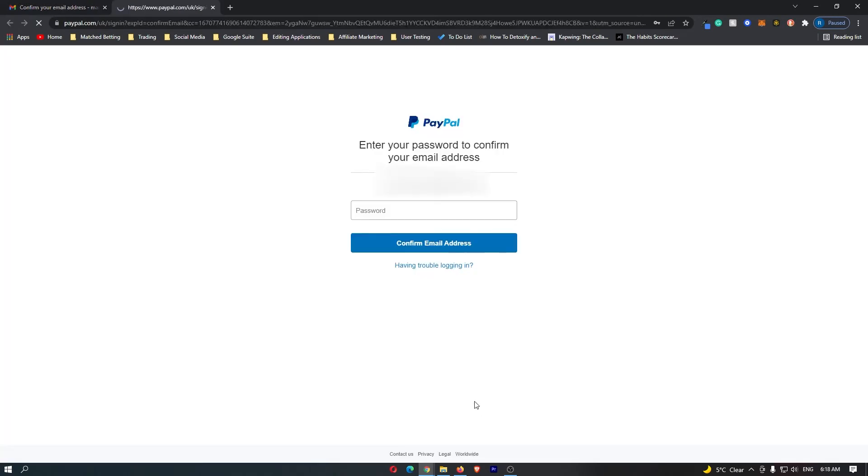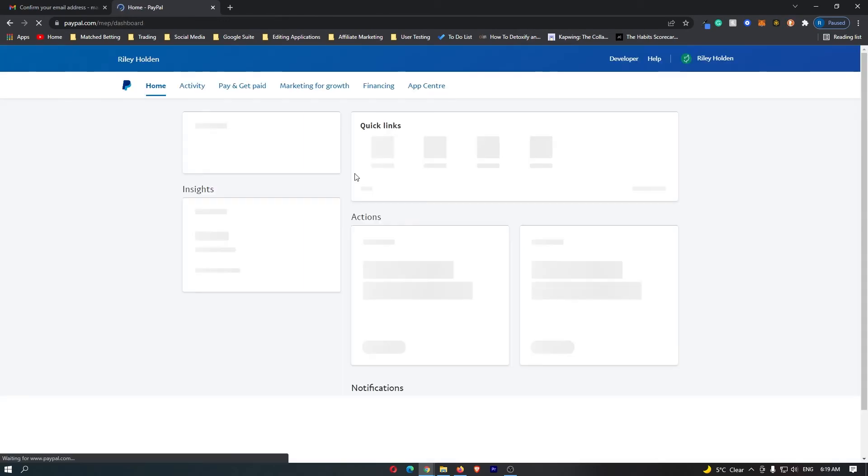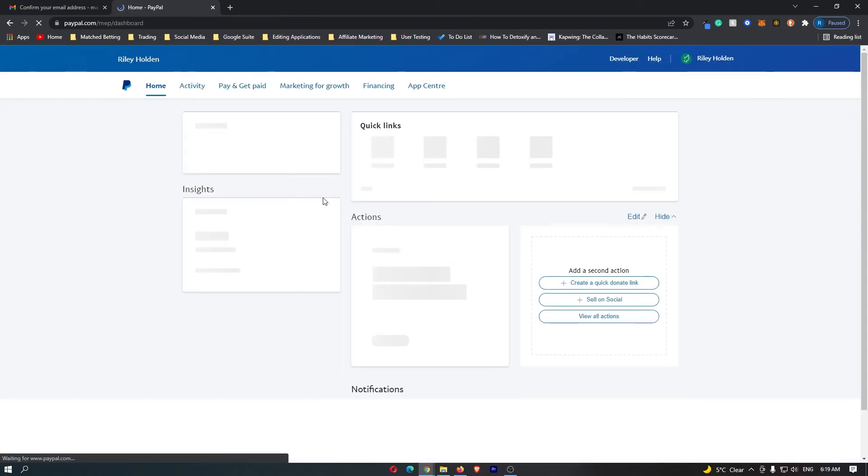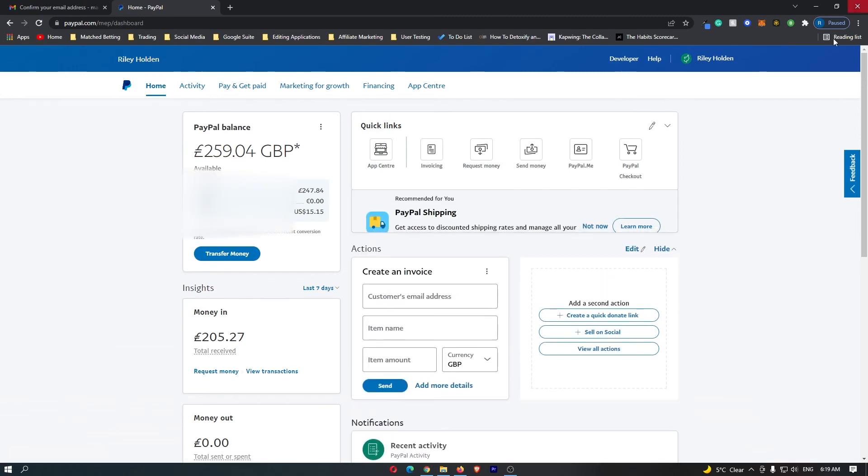Click confirm your email address and it's going to ask you to input your password. Click confirm email and it will take you over to the PayPal dashboard.